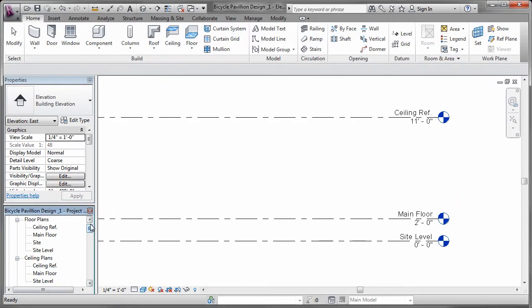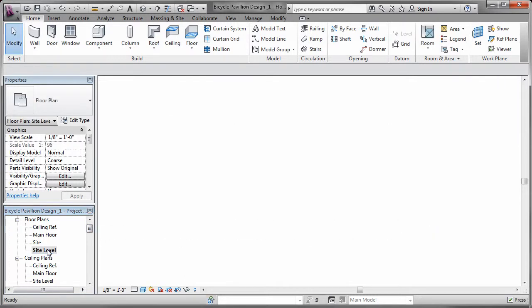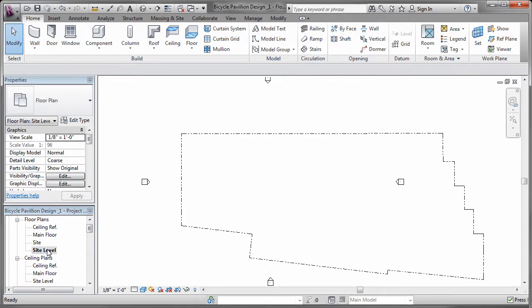Since I have a predetermined site for the Bicycle Pavilion, I start by creating a site boundary using the Property Line tool.